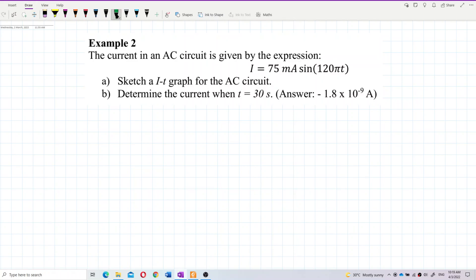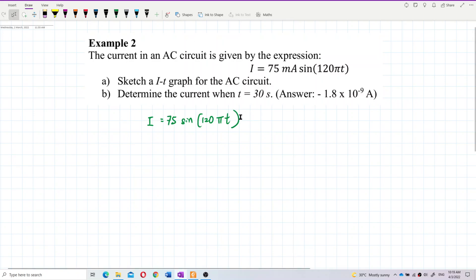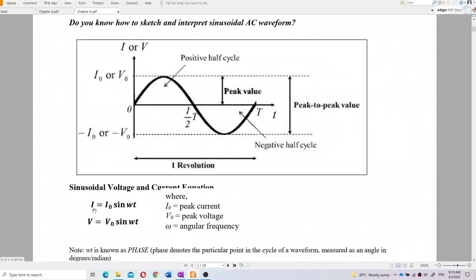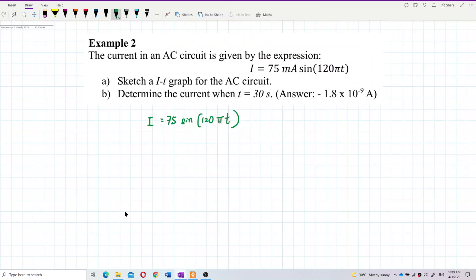Write down this formula first: i equal to 75 sine 120 pi t. We need to compare this equation with the general formula for AC current, which is i equal to i-naught sine omega t.